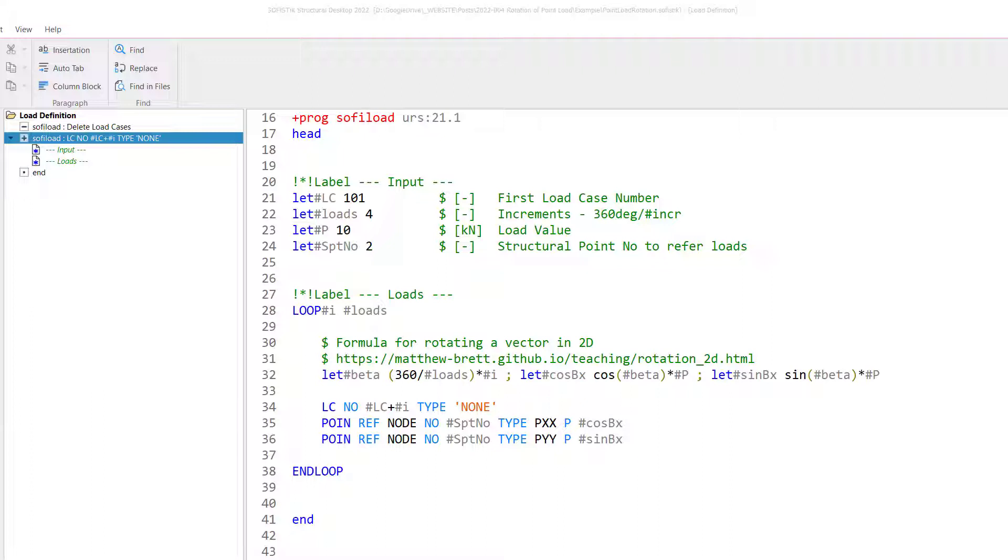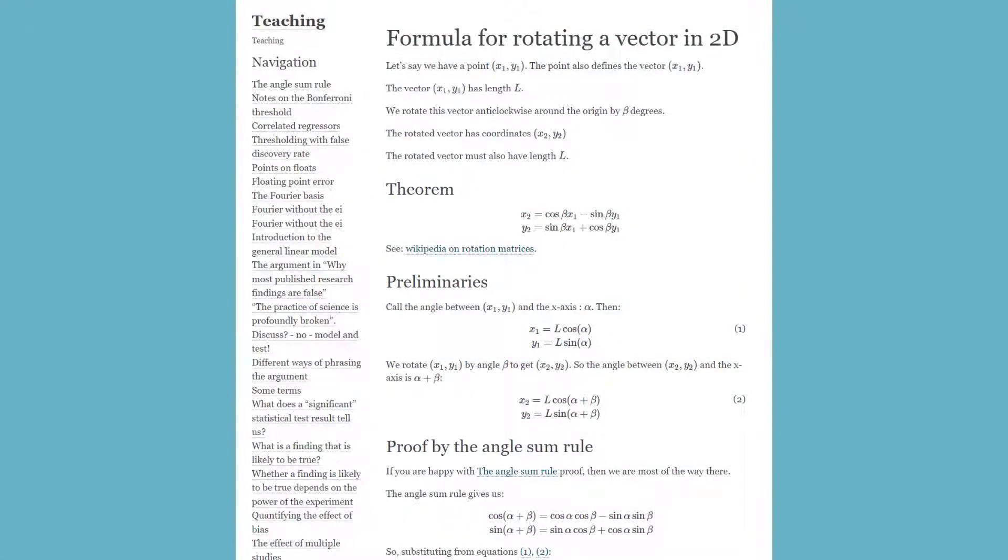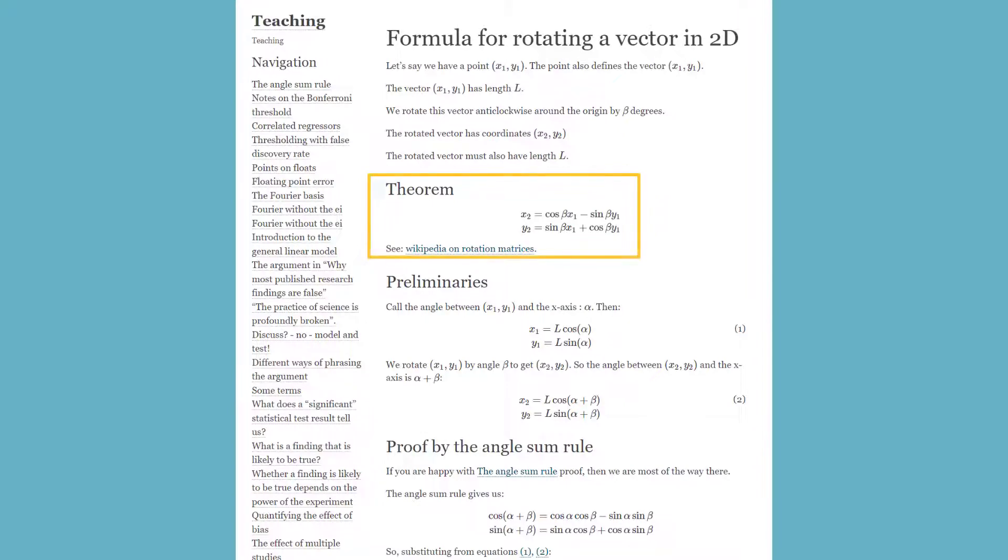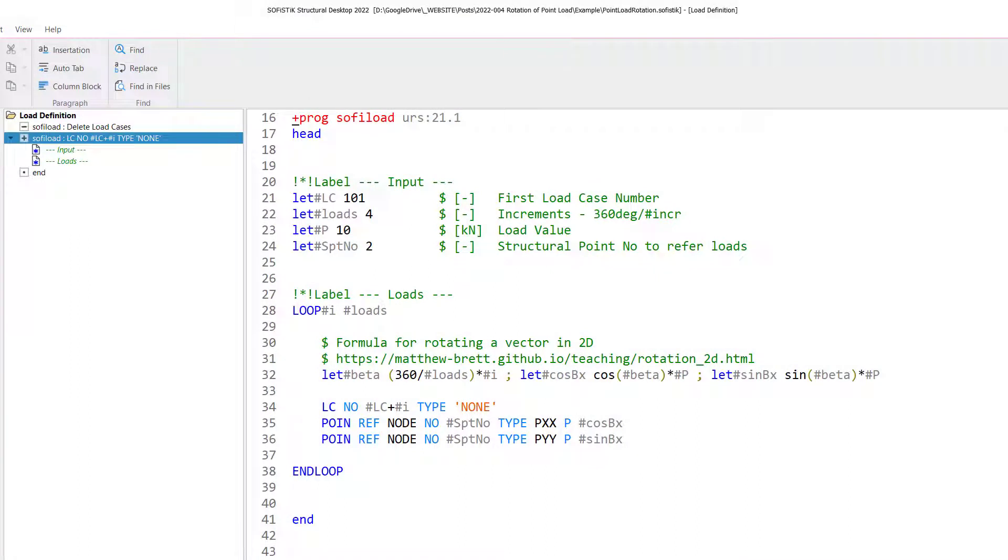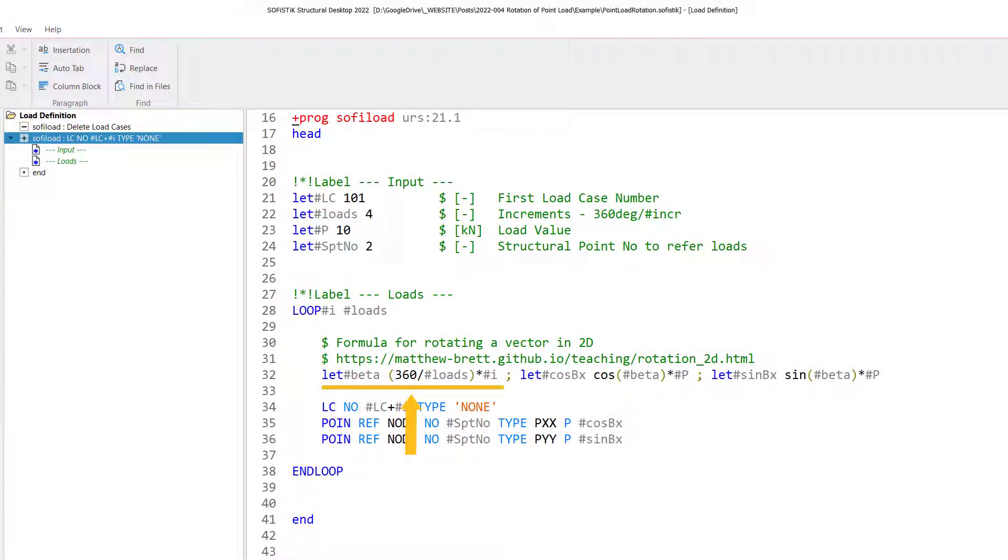What we need to do is we have to specify the horizontal and the vertical component of the load for every different angle. And this takes a little bit of geometric thinking here. But I found a nice website here from Matthew Brett on GitHub, which feel free to browse through it. It kind of explains the formula for rotating a vector in 2D. And I picked the formula here in the theorem and applied it to my input here.